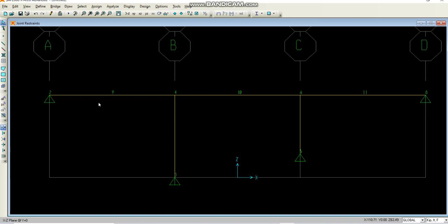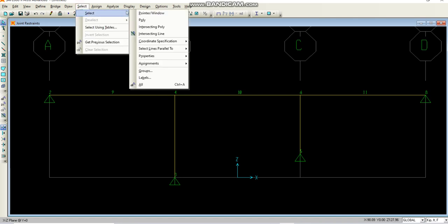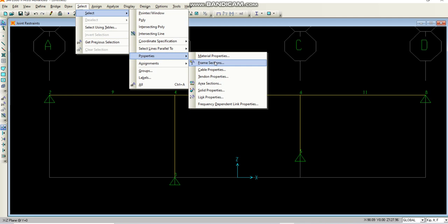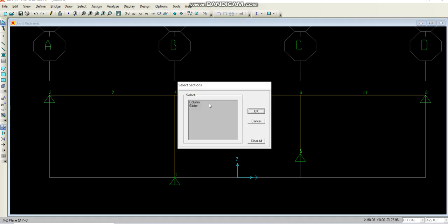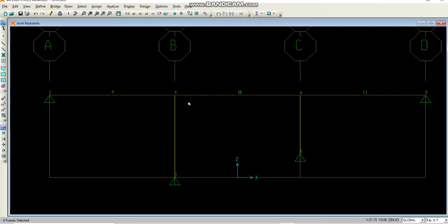Till now what we have done is we have just made the model, assigned different sections and the material for them, and divided the girders into two segments. Now our next step will be to select all these girders. You can select it one by one or you can go to the select option, select by properties, and then by frame section. Just select girder and you see all the girders have been selected. There are different options which you can access.